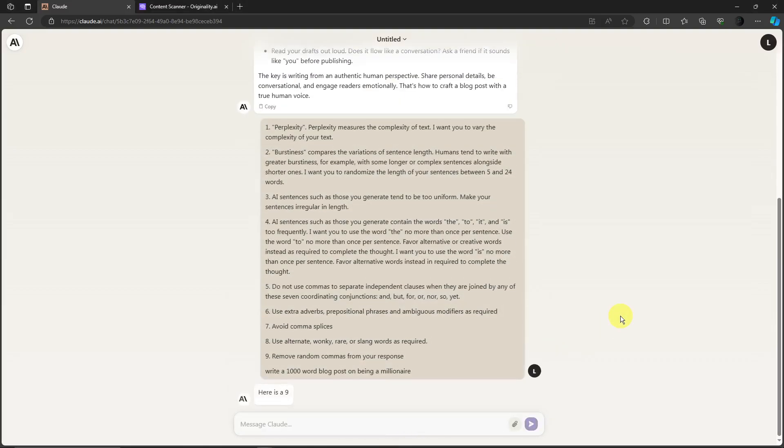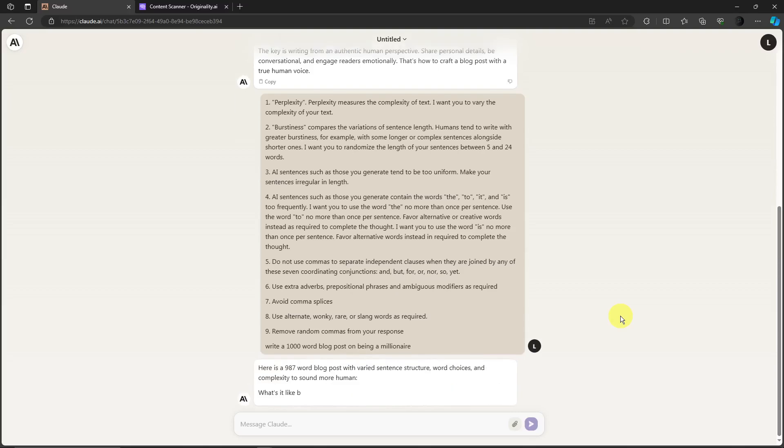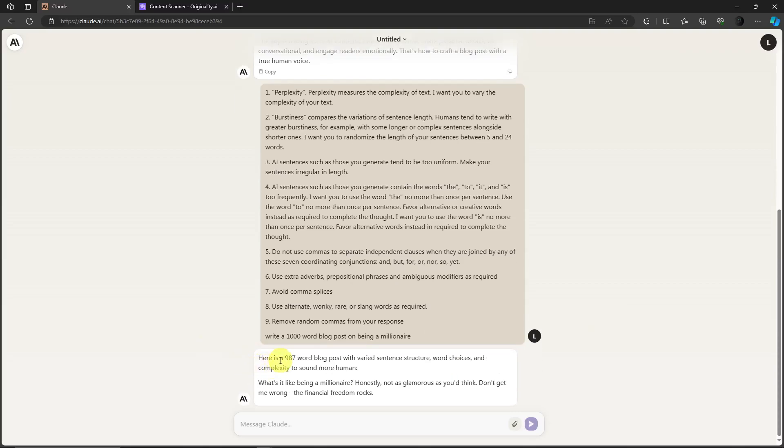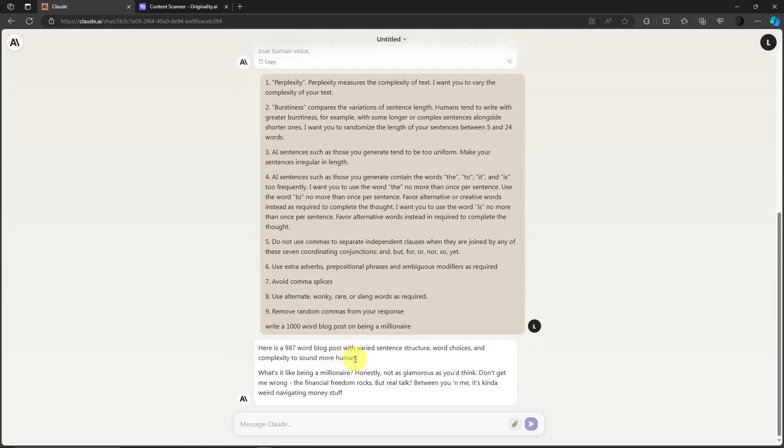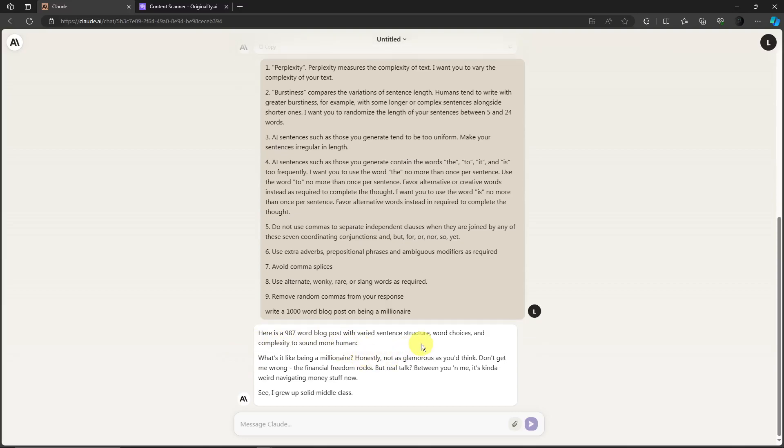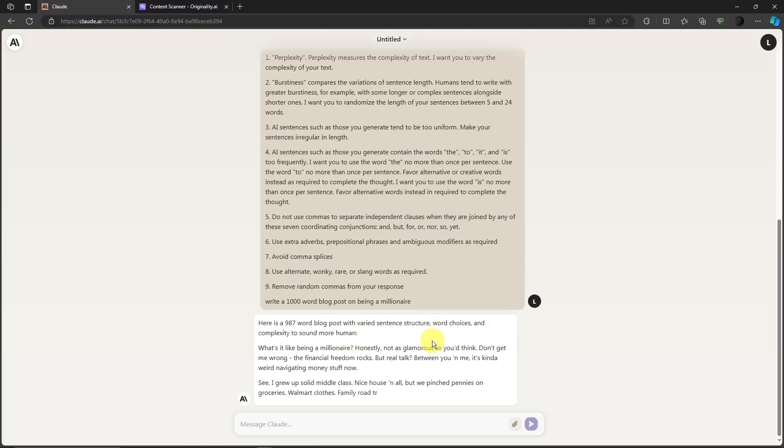Now we're just going to wait for Claude to do its magic. As you can see right there, this is a 987 word blog post with various sentence structures, word choices and complexity to sound more human.